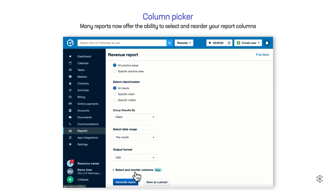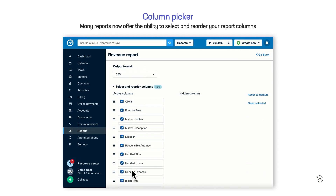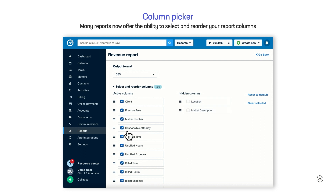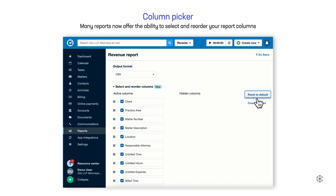Pro tip: many reports now offer the ability for you to select and reorder your report columns. Use this to drag and drop which columns you'd like to see or hide, as well as reordering them to your liking. This helps you hone in on the relevant data you'd like to see.